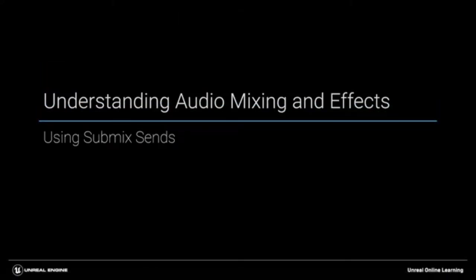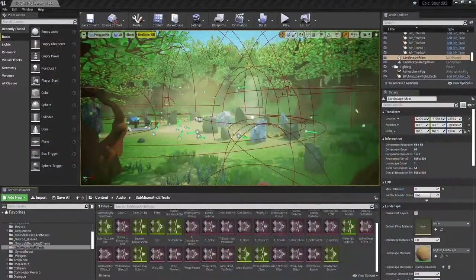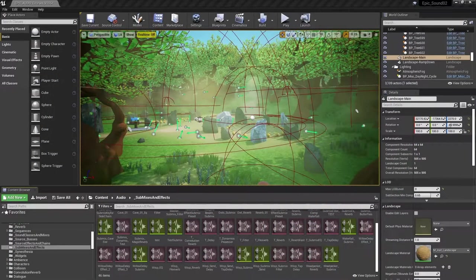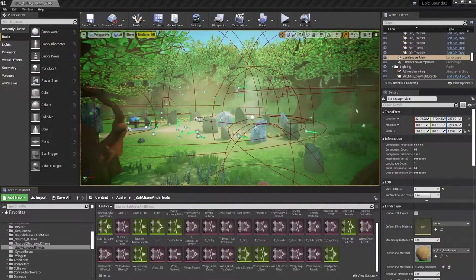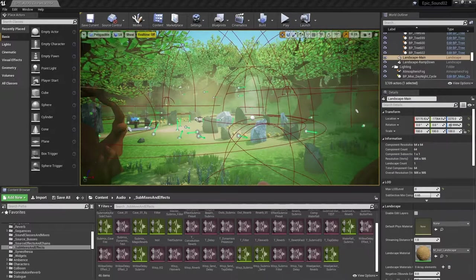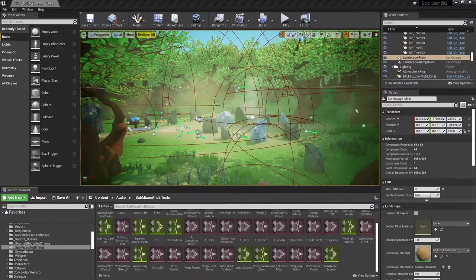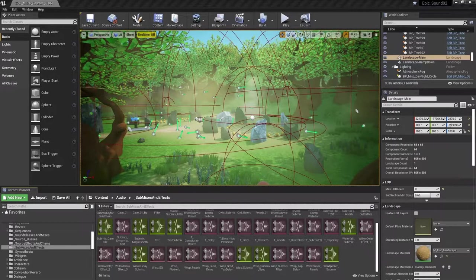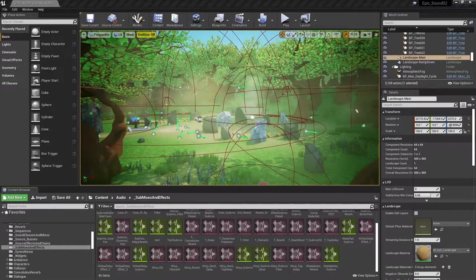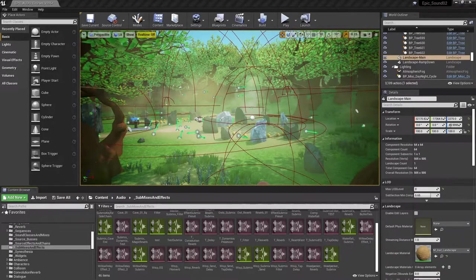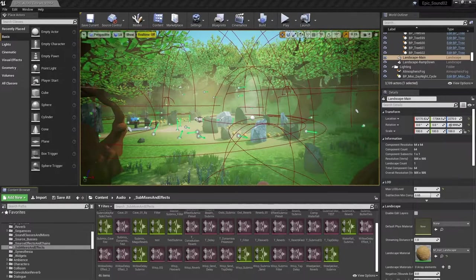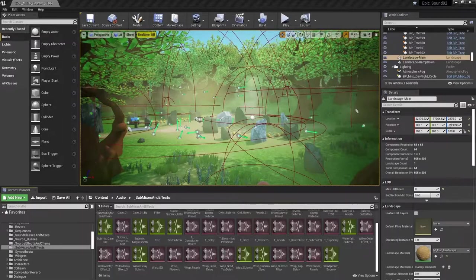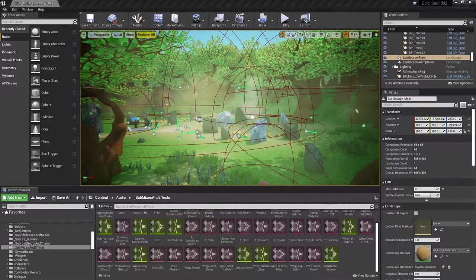Submix send effects give us a lot of control over how effects are applied to our sounds. The difference between these and source effects or standard submix effects is that we are retaining the original source sound but also sending a specific amount of this to the submix effect bus. This allows us to control the blend of the original source and the affected sound. This is typically used for time-based effects like reverb or delays where we want to have the effect but also retain the clarity of the original source.